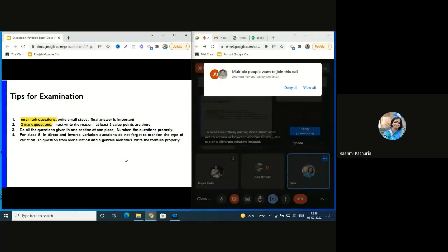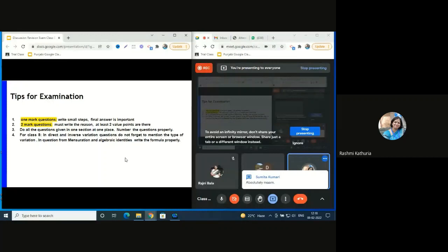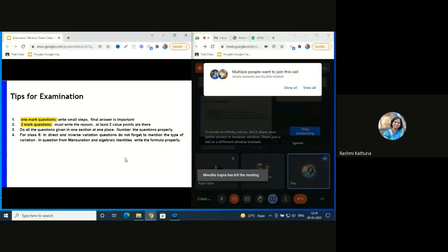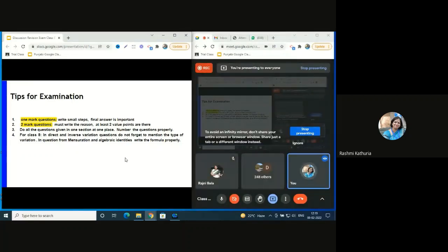Coming to one-mark questions: write small steps, you can skip steps, and the final answer is most important. In a one-marker, maximum two value points can be there, half mark each. They have to understand it is not MCQ - it is a very short answer question that can contain two steps. For a one-mark question, they do not have to write explanations or reasoning. They have to focus on the process and the final answer.